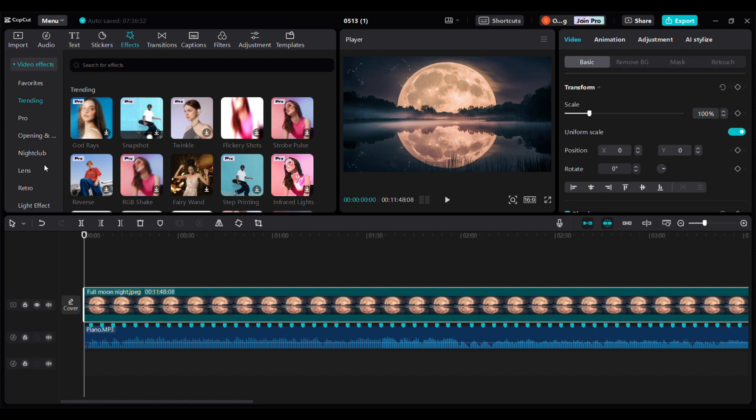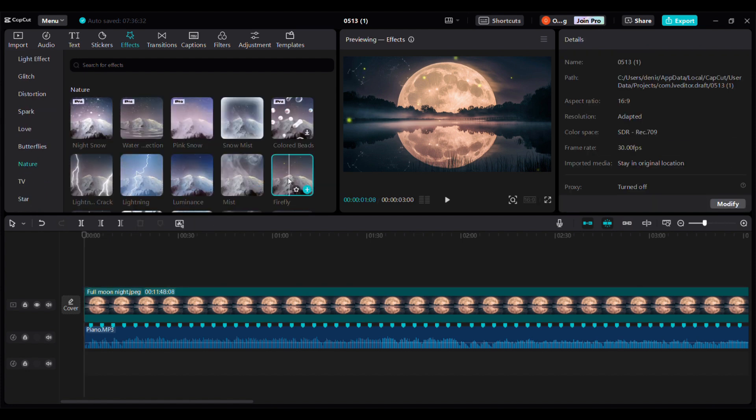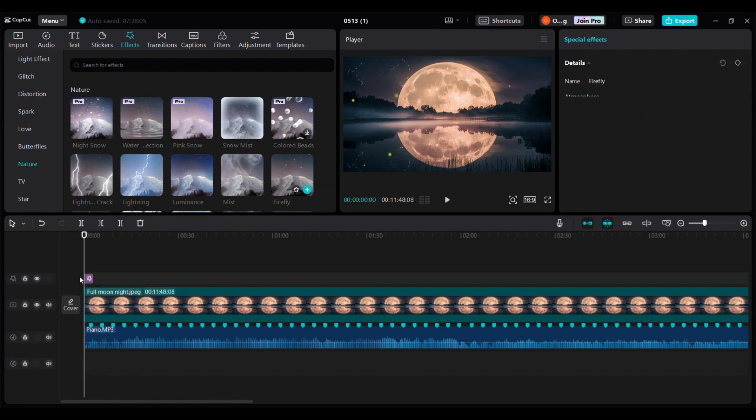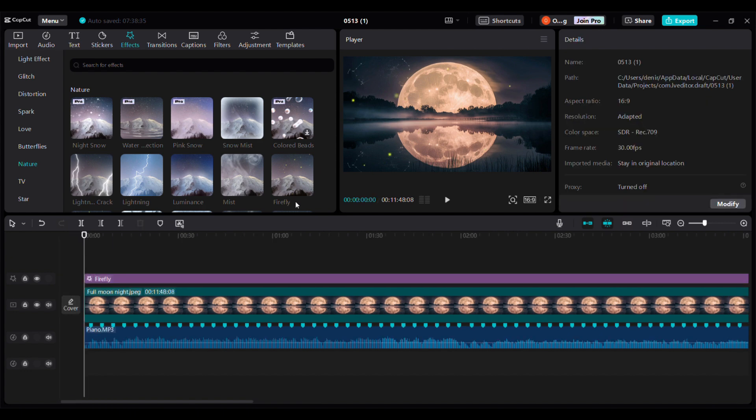Now add the image to the timeline and click here to adjust the length to match the music length. Click here to see the effects and then go to nature. Select the one you like and add it to the timeline. Adjust the length. Here's the result.